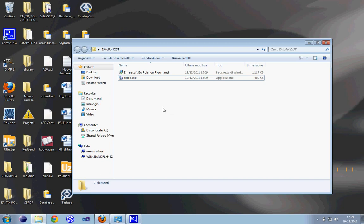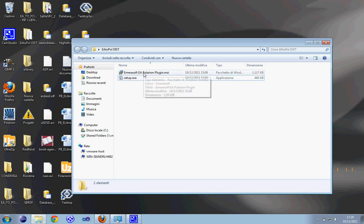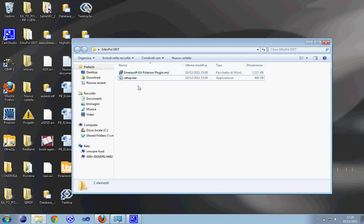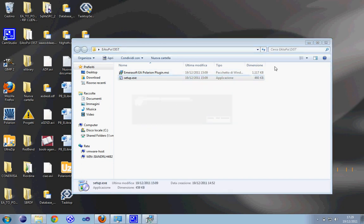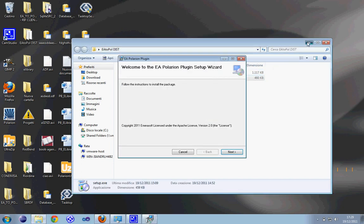In the package you have downloaded from the Polarion website, you will find two files: the setup.exe and Emerasoft EA Polarion.msi. You should open the setup.exe.